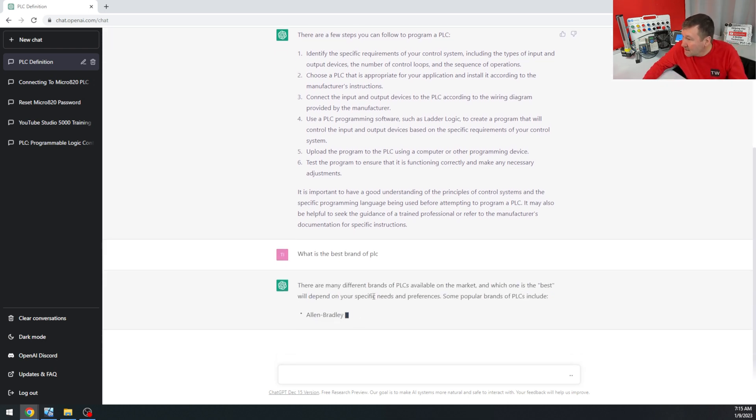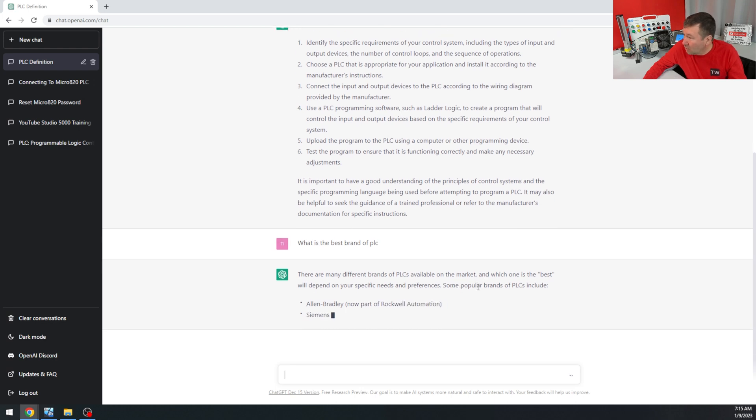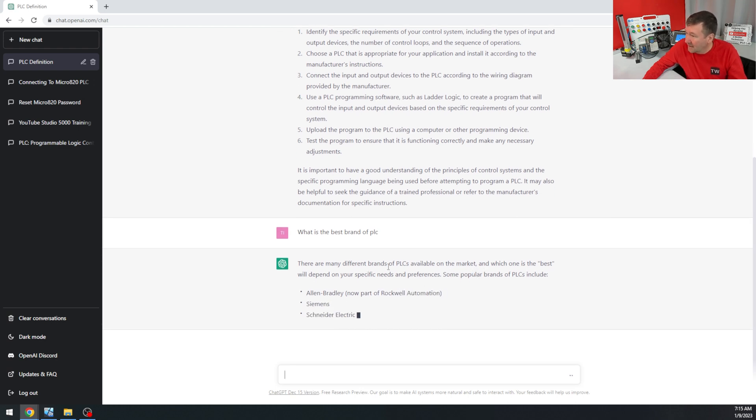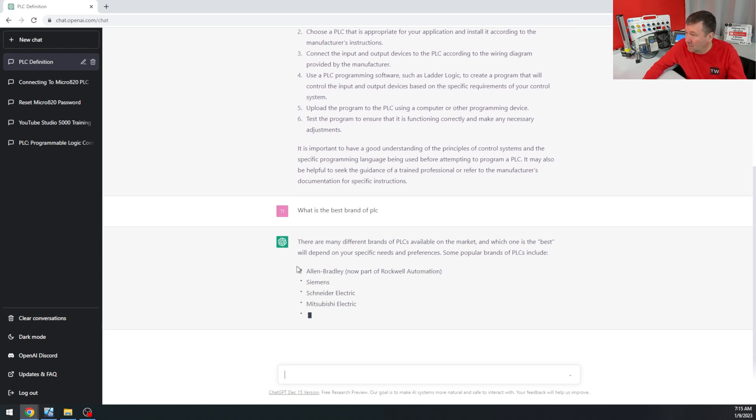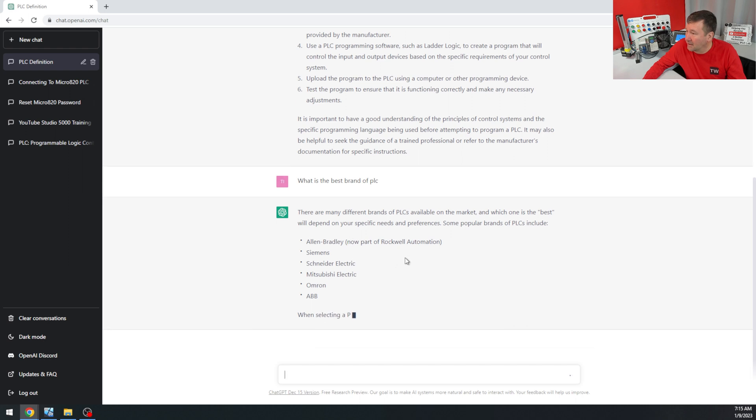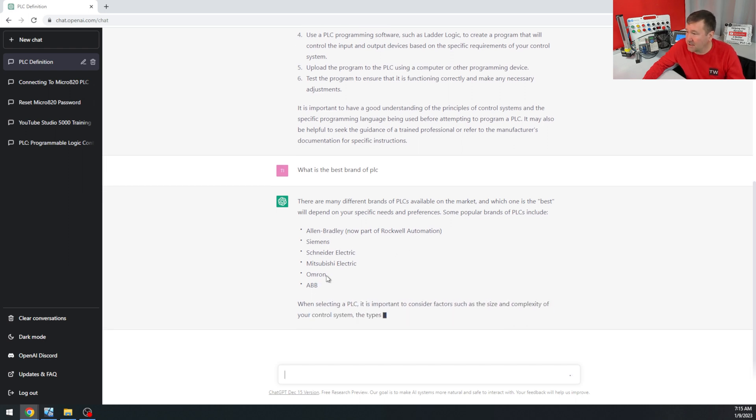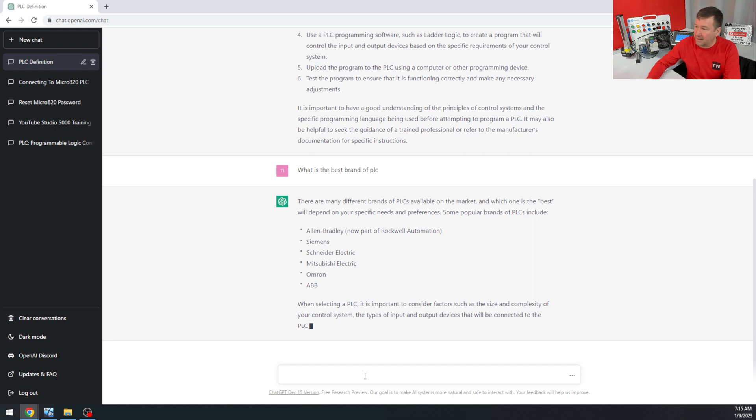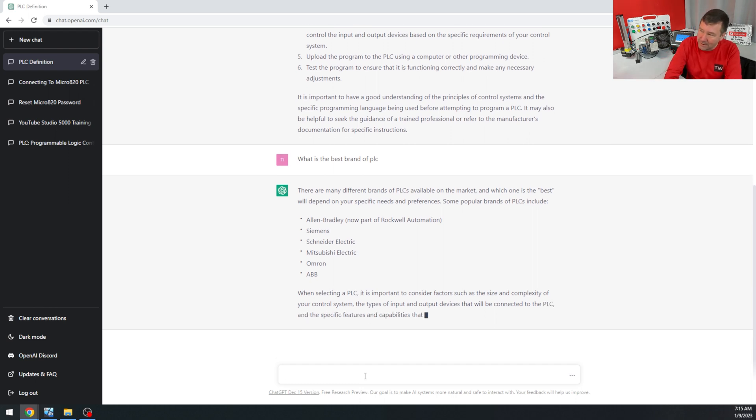Which one's the best? Depends on your specific needs and preferences. I really like that answer. Popular ones: Allen Bradley, which is now part of Rockwell, Siemens, Schneider, Mitsubishi, Omron, ABB. Let's get regional.